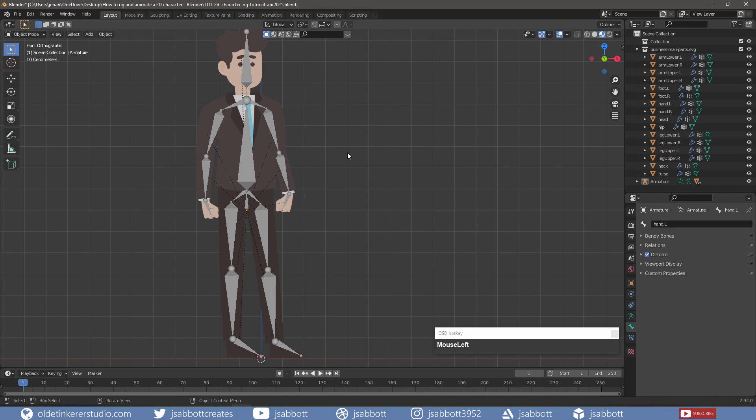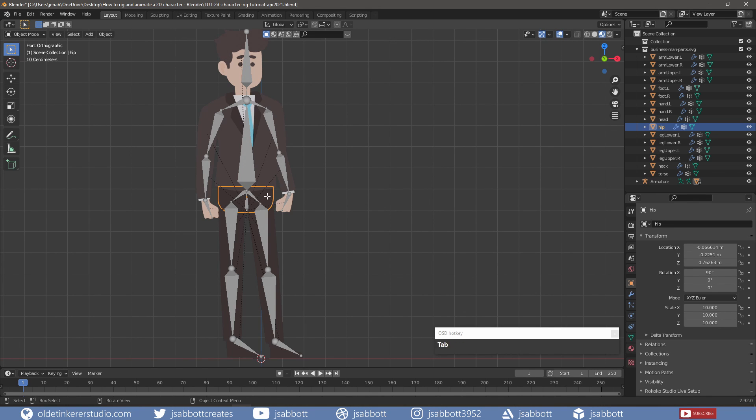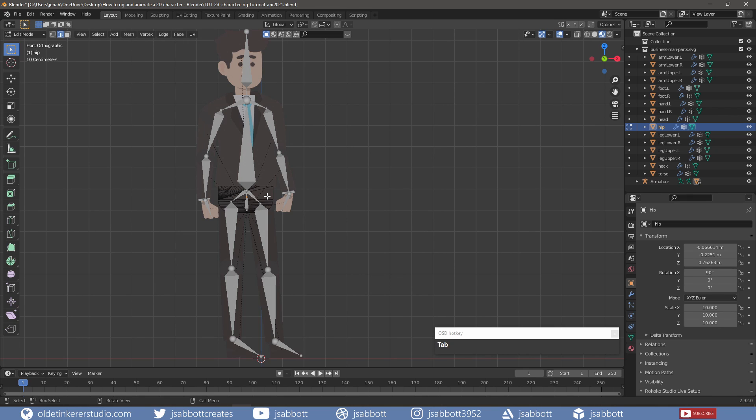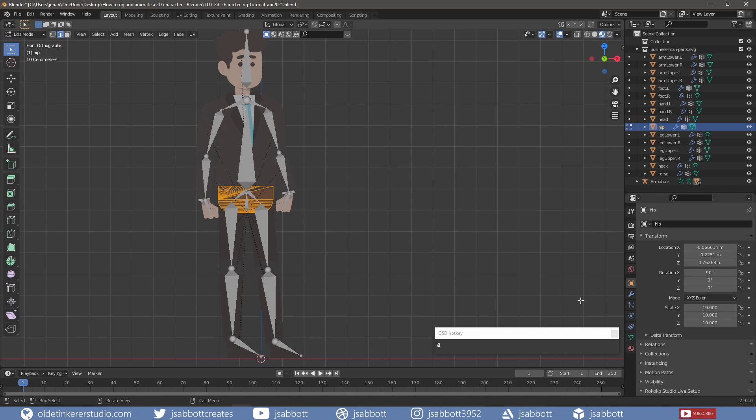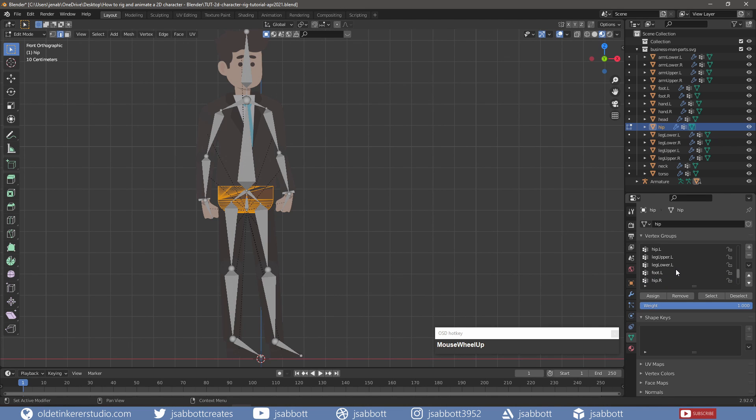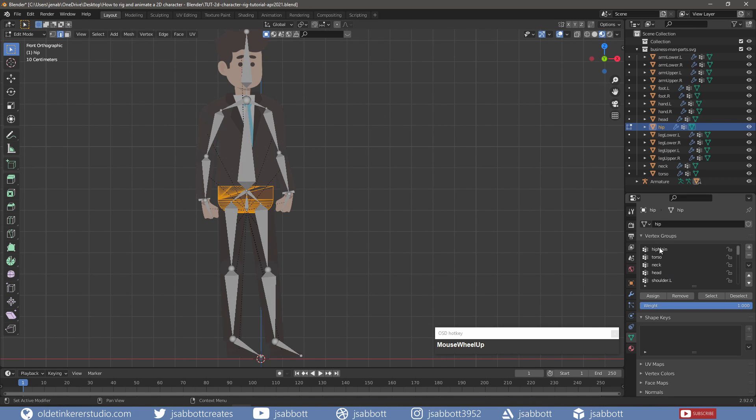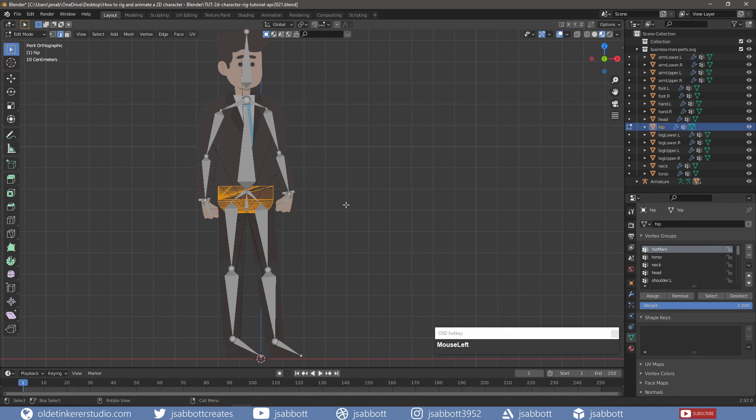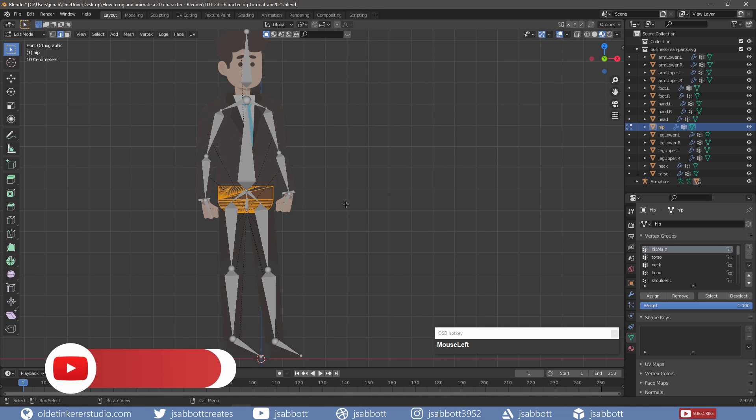Now I need to link each of the character's parts to the correct vertex group. If I select the hip, tap into Edit Mode, make sure the hip is selected and open the Object Data Properties tab. I then search for the hip main bone in the Vertex Groups panel and assign the bone to the character's hips. Then I repeat the process for each of the remaining bones, occasionally checking to make sure that everything is working in Pose Mode.